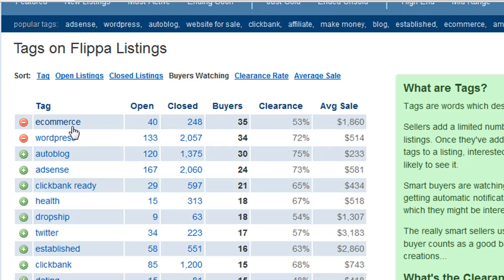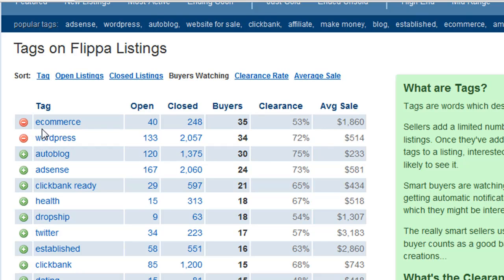So right now: e-commerce, WordPress sites, Autoblogs, AdSense sites, ClickBank ready sites, health-related websites, drop shipping websites — which is kind of tied into e-commerce — Twitter-related websites, established websites, ClickBank websites, and on and on. A home run website to sell would be an e-commerce site built on a WordPress platform. If you could combine those two, you'd be striking gold because those types of sites are in very high demand right now.